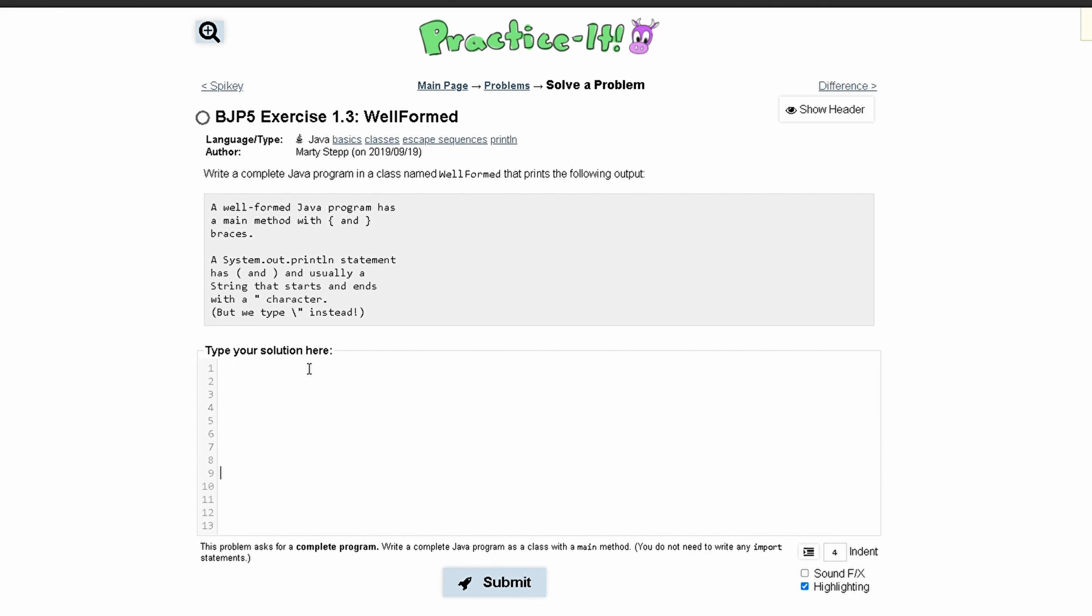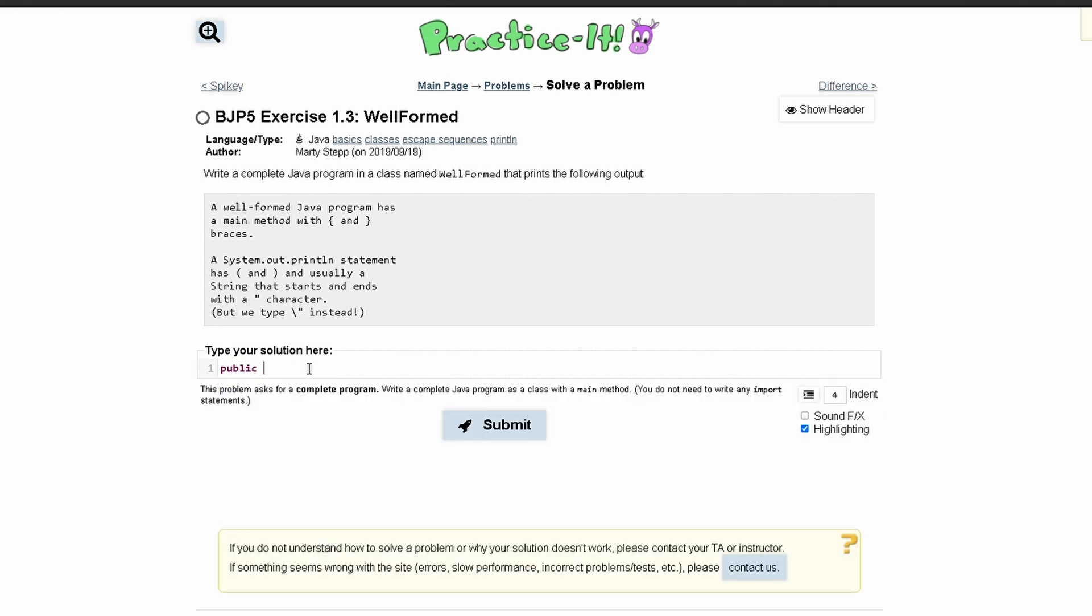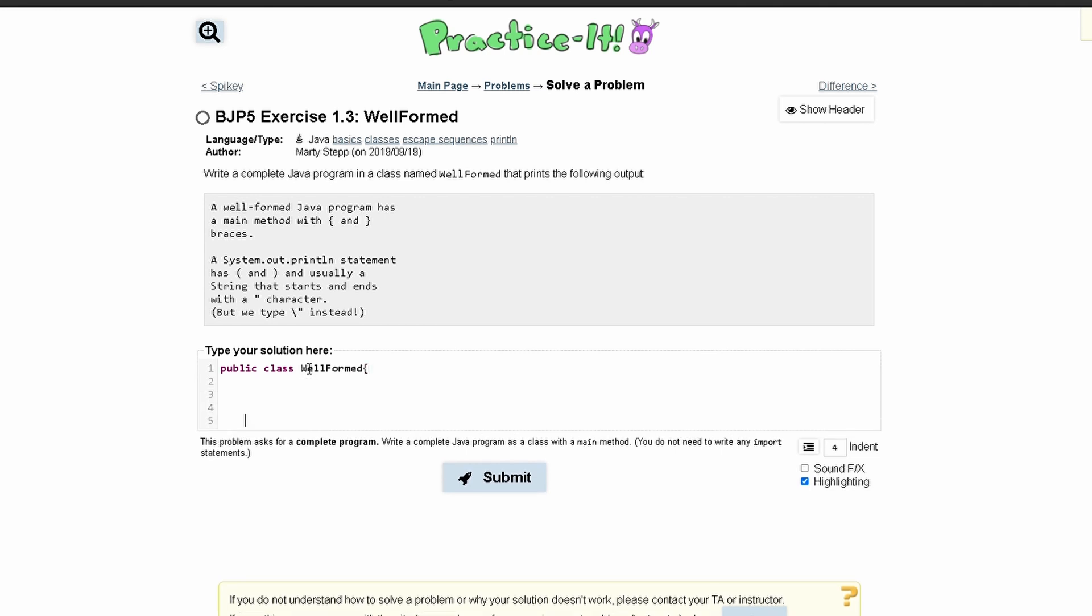First thing that we're going to do is create our class. It's going to be public class and the name of our class which is Wellformed. We have a bracket here to start it and then a closing brace right here.